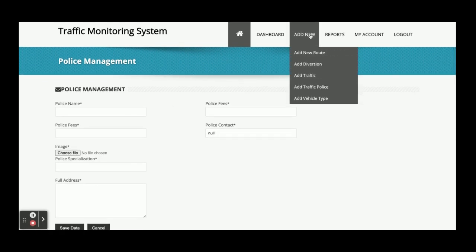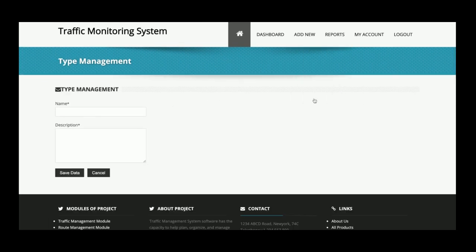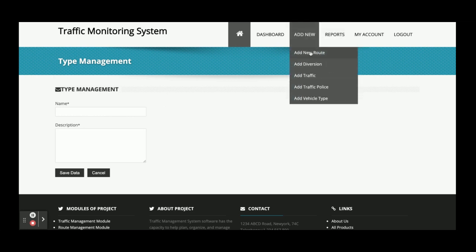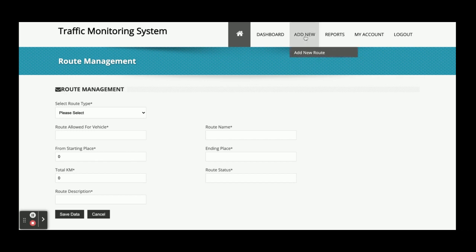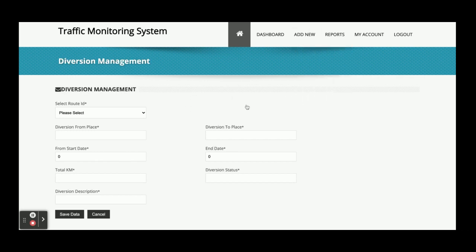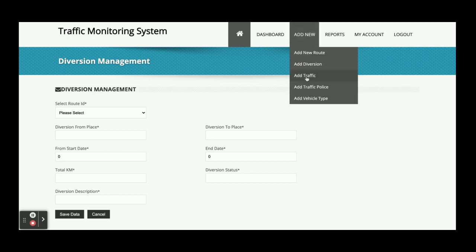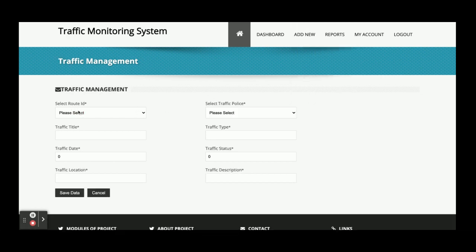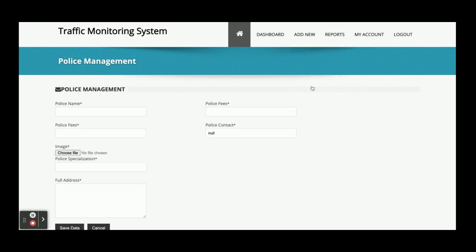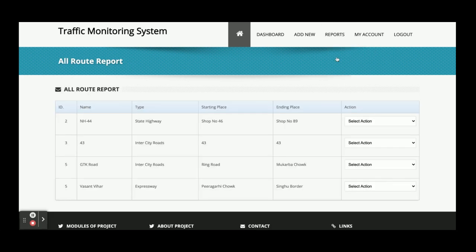In the Police Management section, you can enter all of the officer information and save the details inside the database. This is the Add Vehicle Types section where you can add a new vehicle type. All of the dropdowns here are totally dynamic and all values come from the database — including the Route ID dropdown, which is populated from routes added via the Add Traffic Police section.